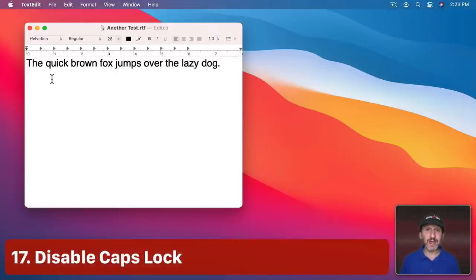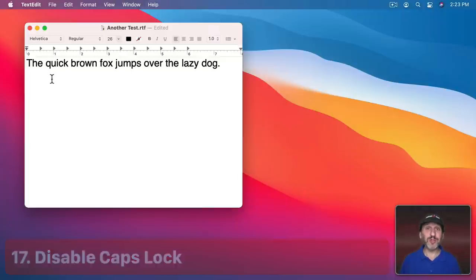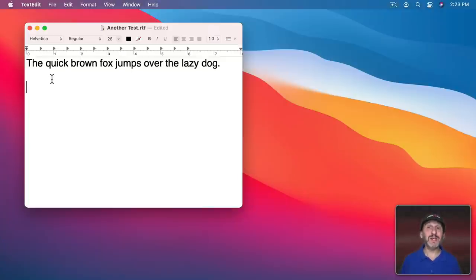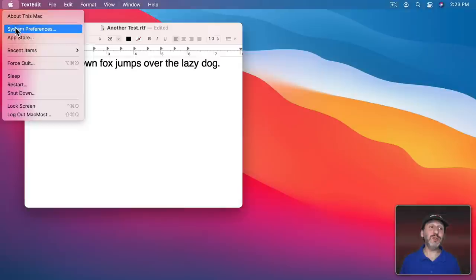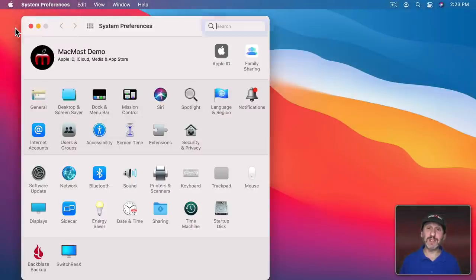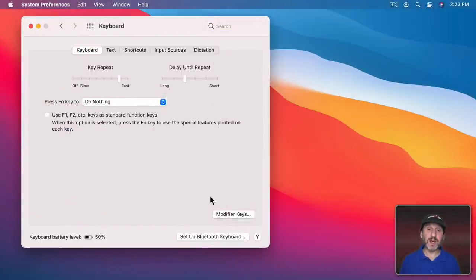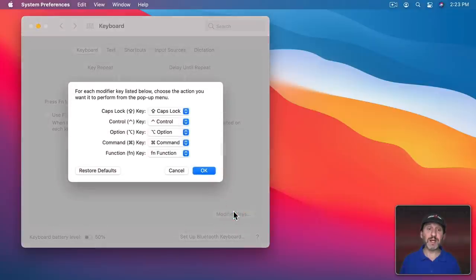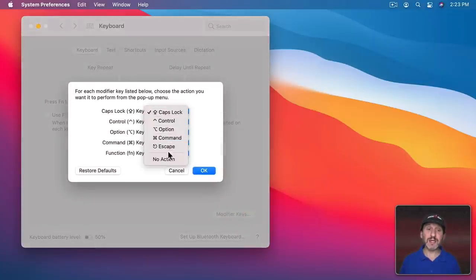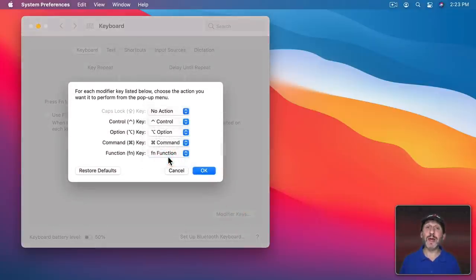Do you ever accidentally hit the Caps Lock key? There's really no good use for a Caps Lock key today, so you might as well just disable it. You can do that in System Preferences under Keyboard, then go to Keyboard, then Modifier Keys, Caps Lock key, and set it to No Action.